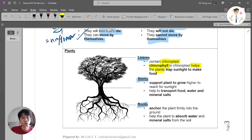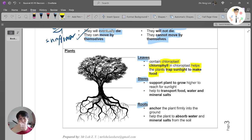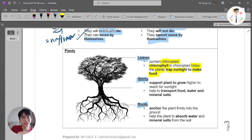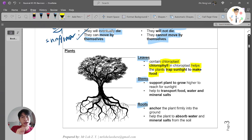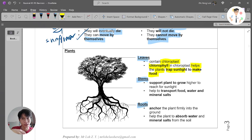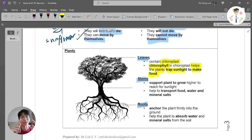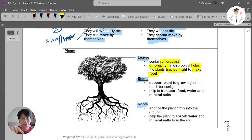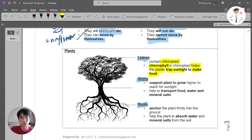Chlorophyll traps sunlight to make food. As we learned in the previous video, all living things need food. Plants don't need external food provided from outside because they can make their own food. The chlorophyll inside the chloroplast helps the plants trap sunlight to make food.